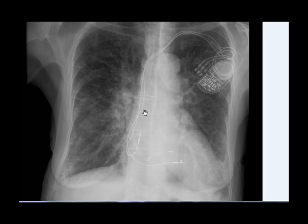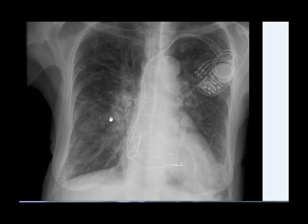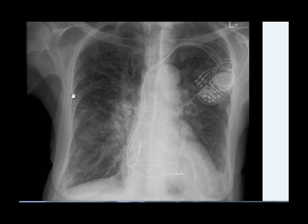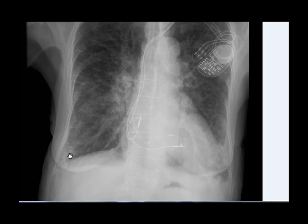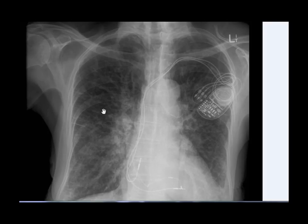The third sign is the presence of interstitial edema, confirmed by the presence of curly B lines. These are usually visible in costophrenic angles, but this is a rare example where curly B lines are visible in the upper to mid zones.